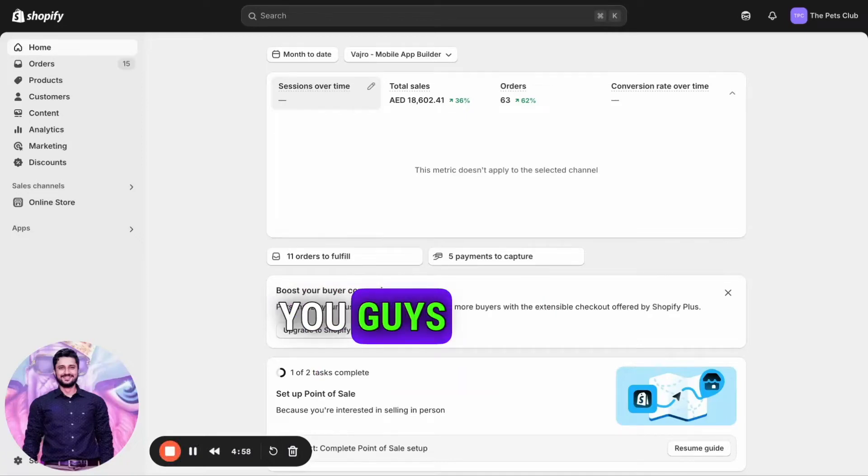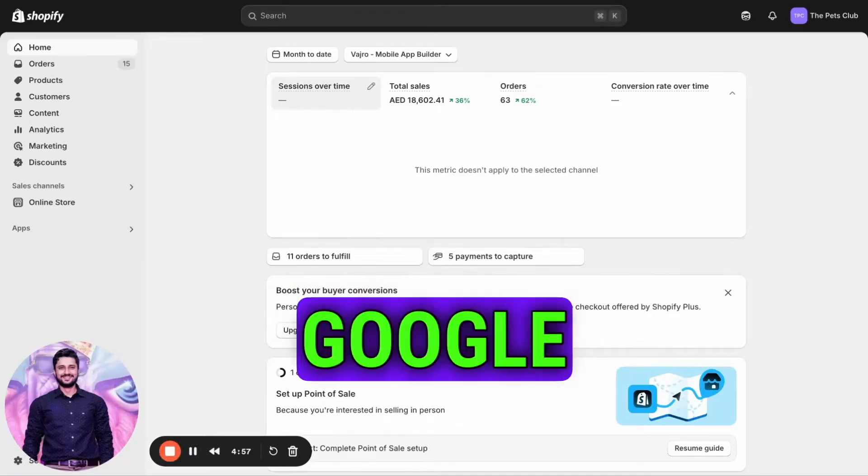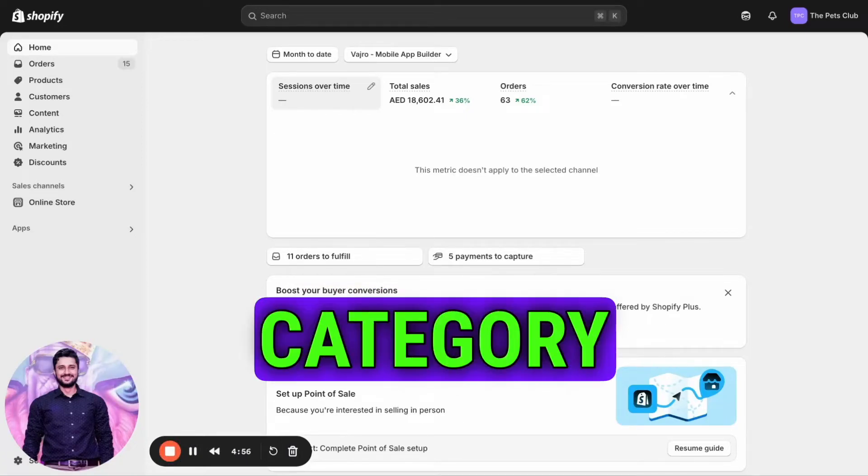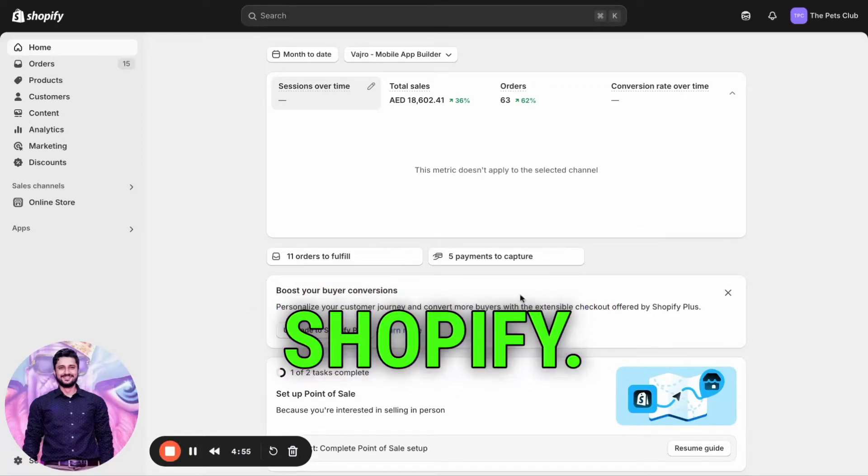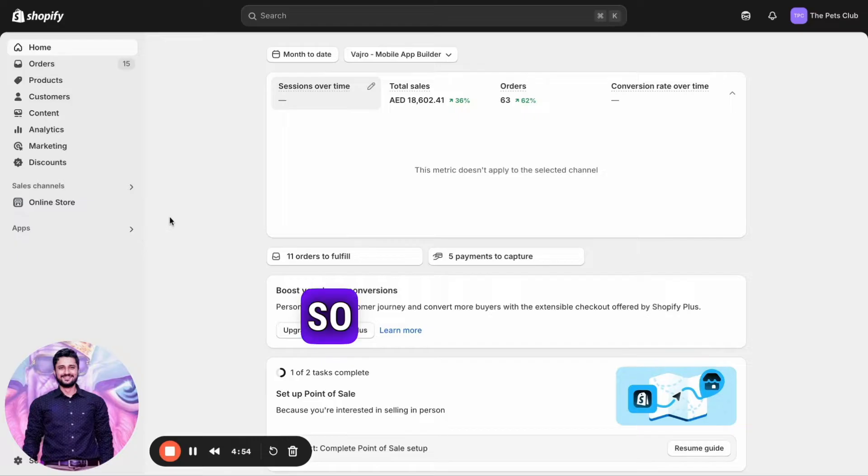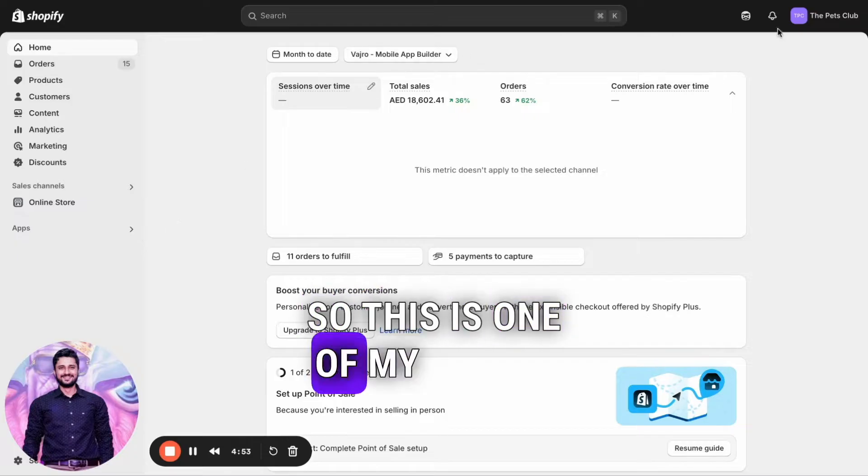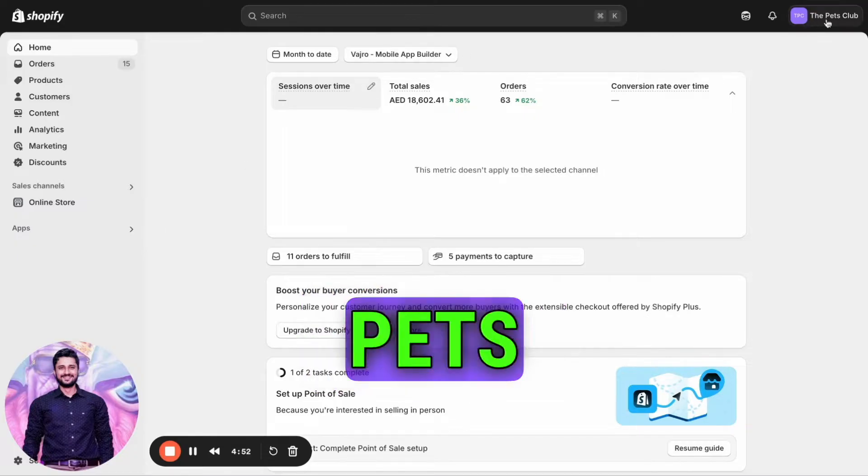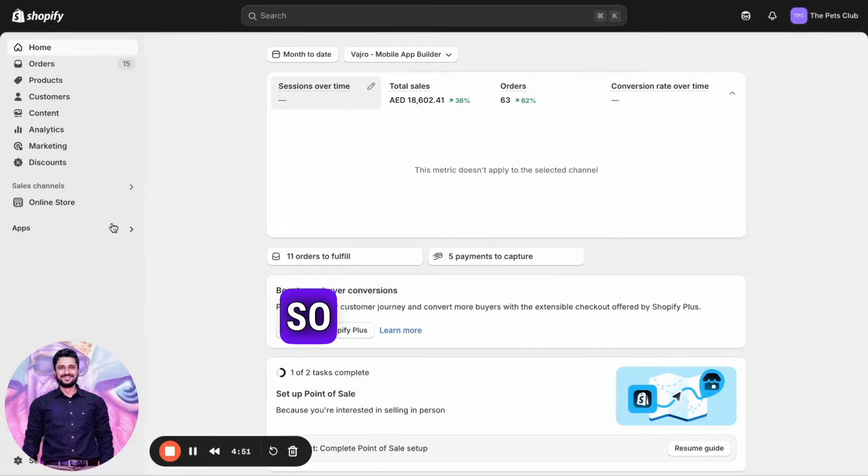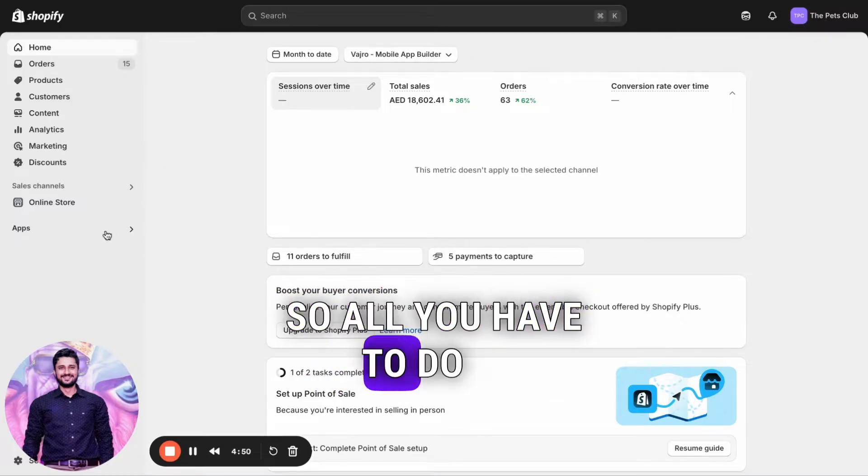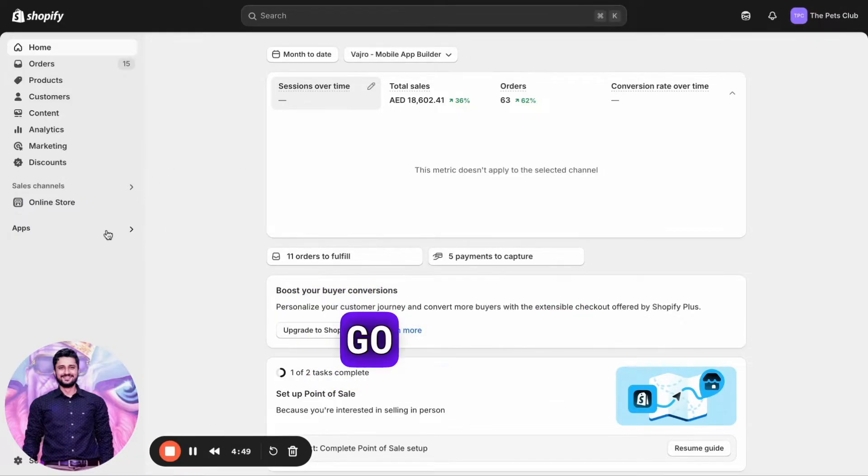I'm going to teach you how to add Google product category in Shopify. This is one of my clients, The Patch Club. All you have to do is go to the apps.